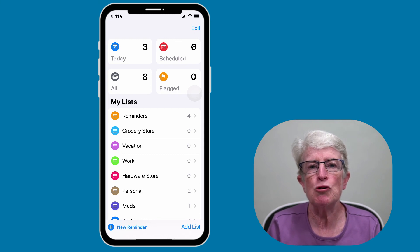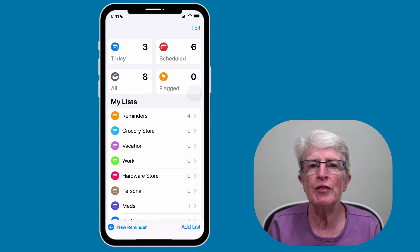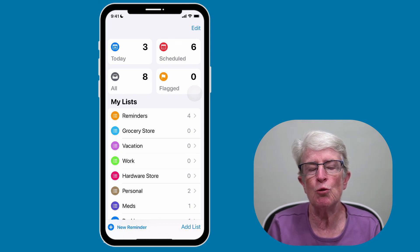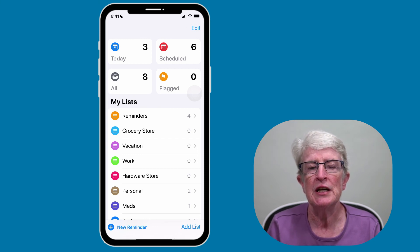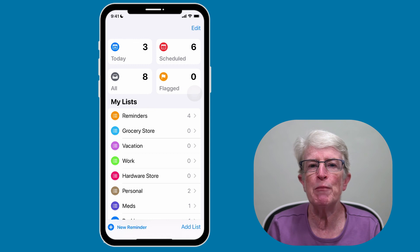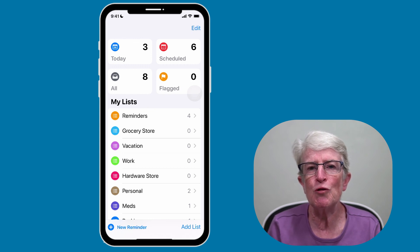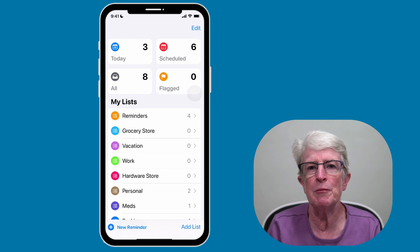Siri can be instrumental when it comes to setting up and sharing reminders. Always make sure you're on the latest version of iOS or iPadOS to ensure everything is working as it should. Siri takes the Reminders app to a whole new level. Thanks so much for watching — I'll see you next time.